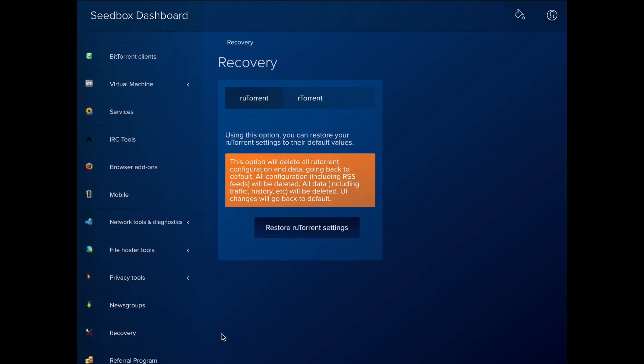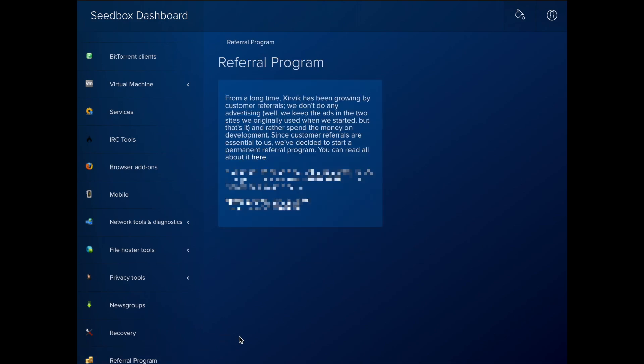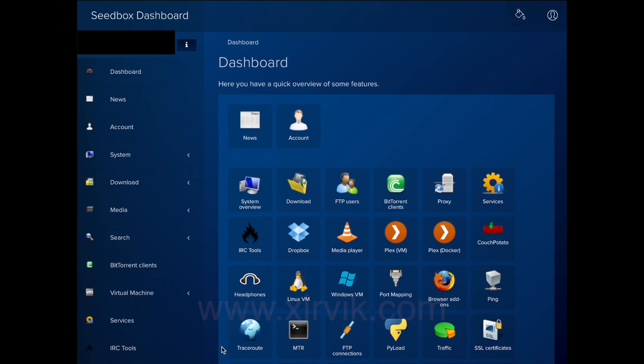The Recovery section has options to reset RUTorrent settings or RTorrent's cache. Finally, the Referral Program section gives you your link to participate in Zervix's referral program.